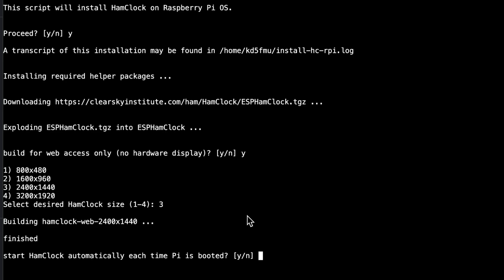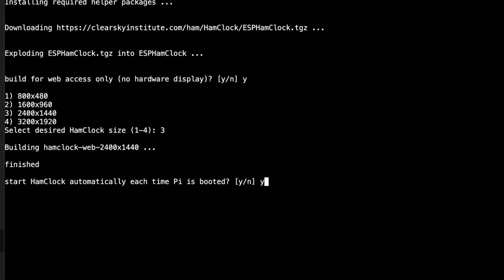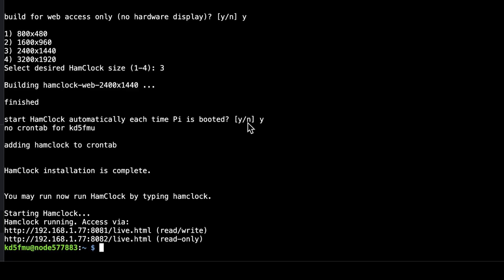Once that's finished, it asks if you want Ham Clock to start automatically each time the Pi boots. I'll put yes. It added it to the cron tab. Ham Clock installation is complete — you may now run Ham Clock by typing hamclock. Ham Clock is running and accessible via the local IP address. Port 8081 is the read-write version so you can make changes, while port 8082 is read-only. We want 8081 first to set it up.